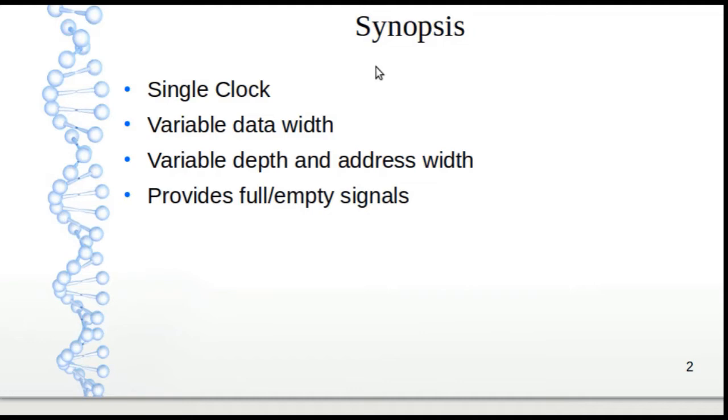FIFOs are usually required when the processing rate of the data coming in does not match the incoming rate. So let's say you're receiving data really fast but processing it a little bit slower. The data is bursty and comes in bursts, but overall you have enough sustained bandwidth to process data.